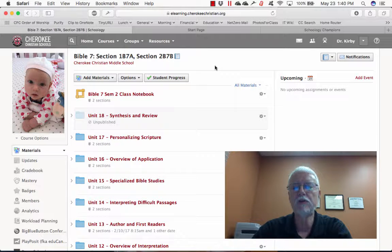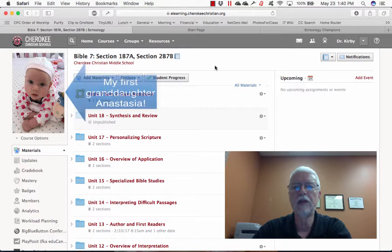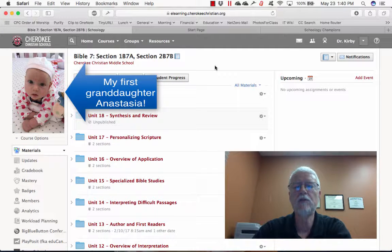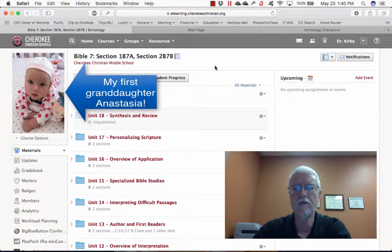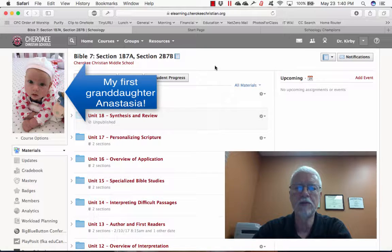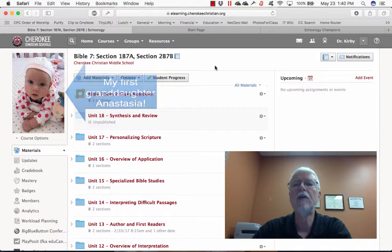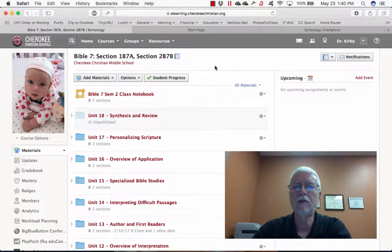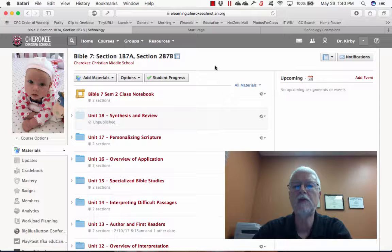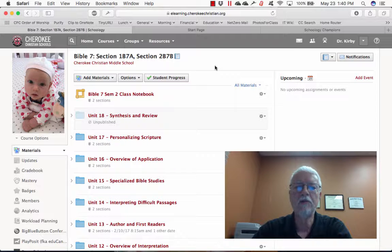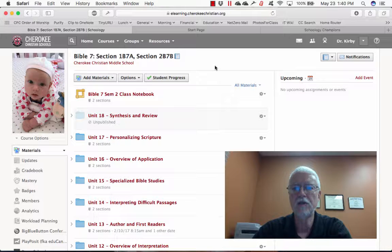One of my favorite features in Schoology is its integration with Microsoft Office 365. In particular, the ability to use the Microsoft Office OneNote class notebook.